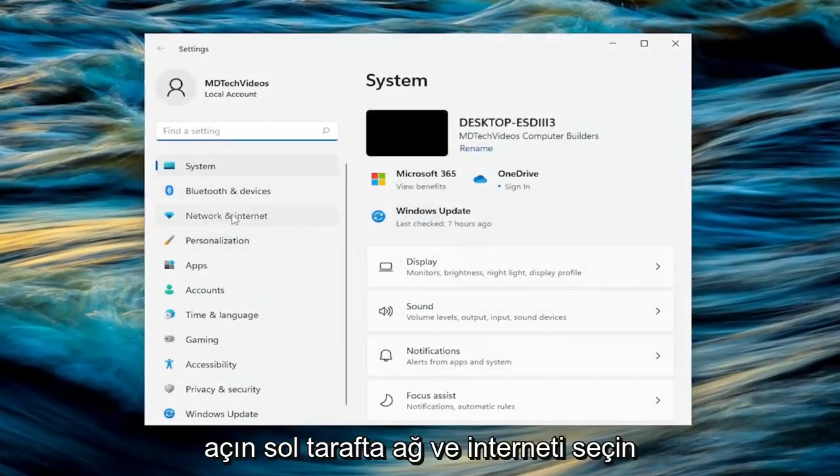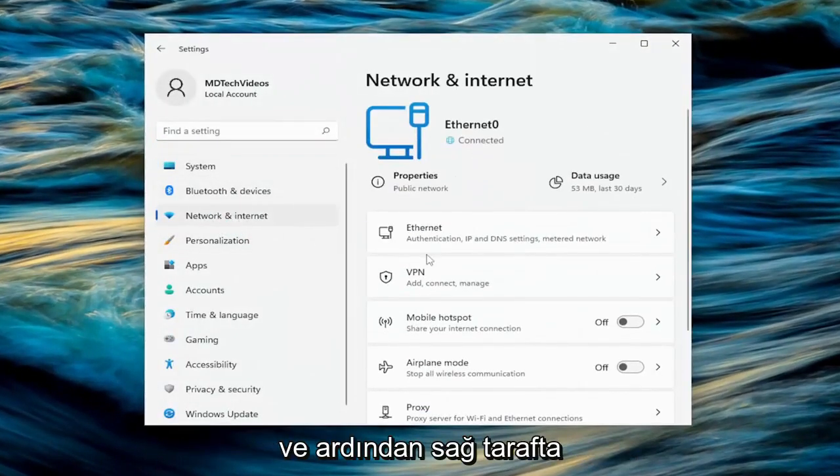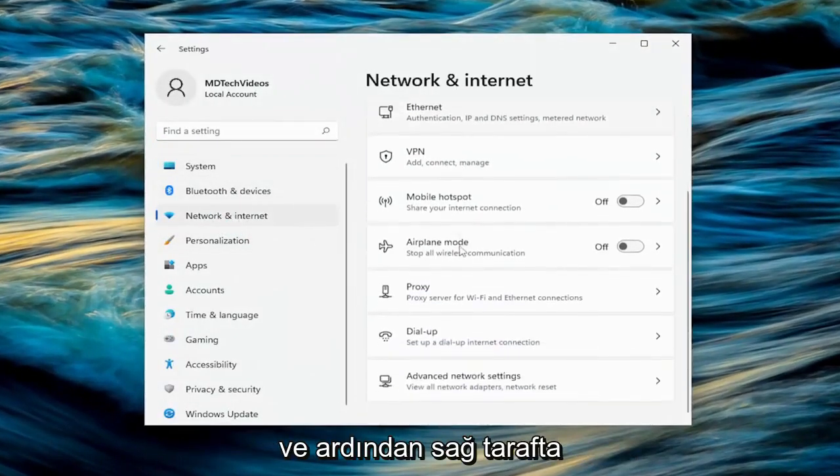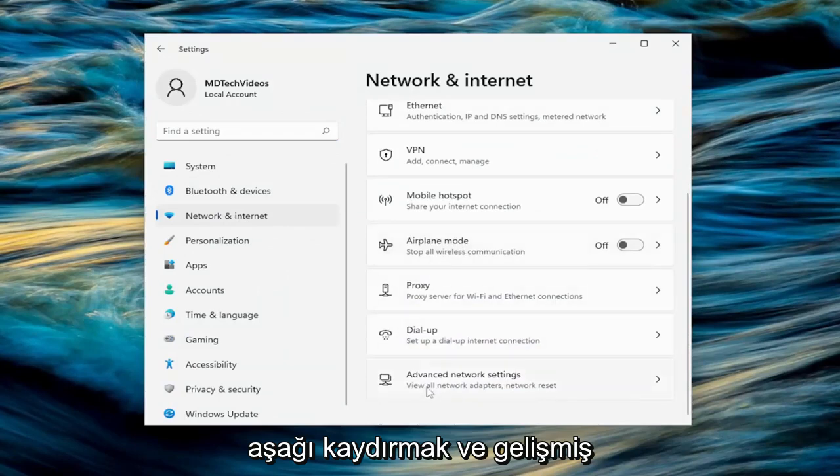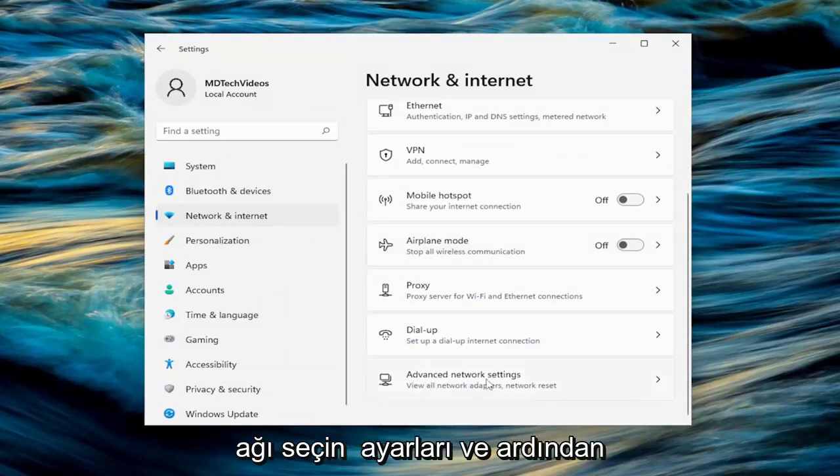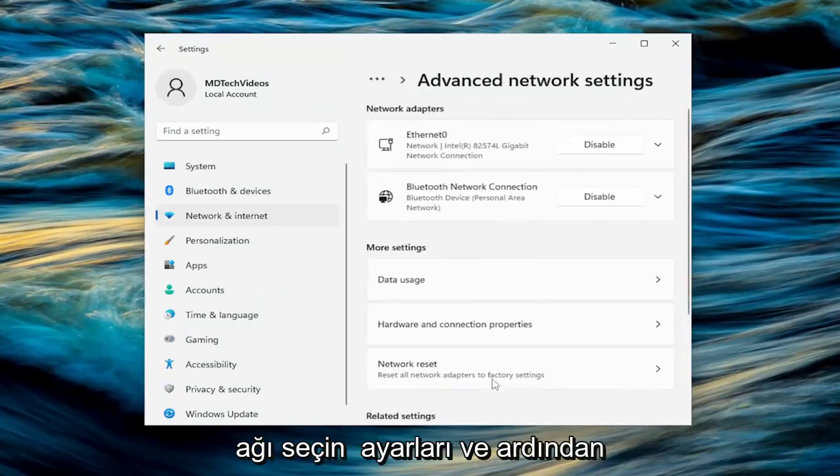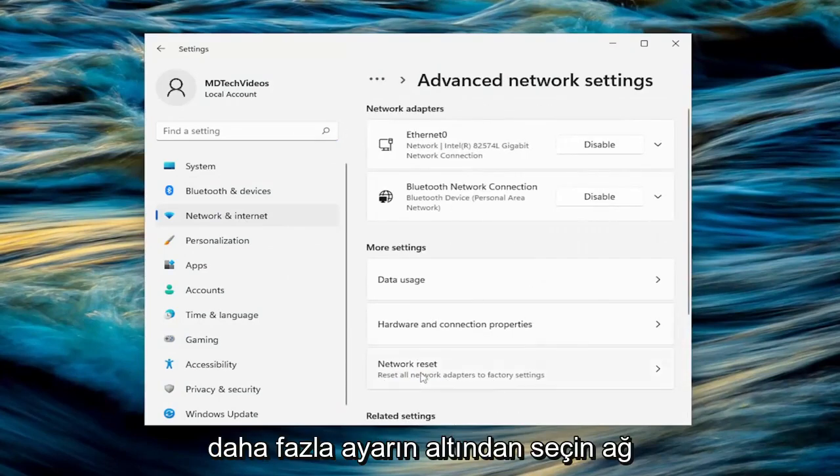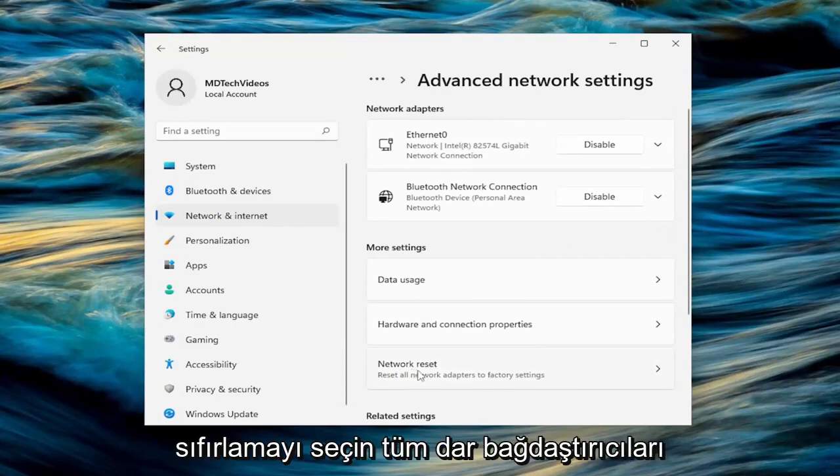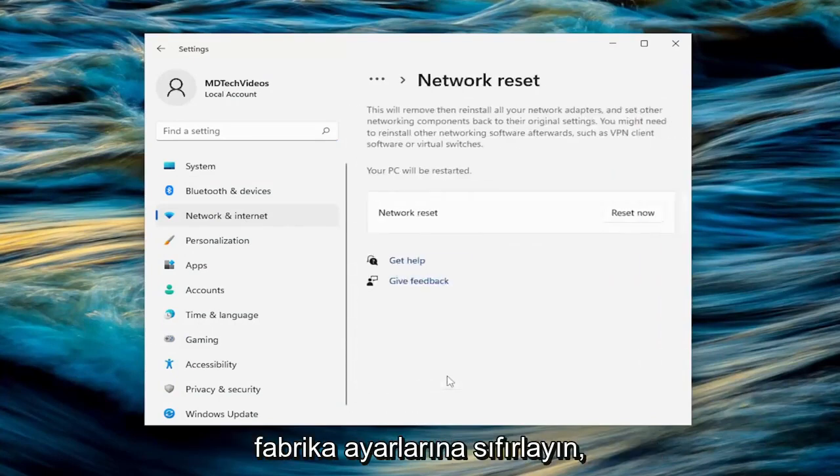Select network and internet on the left side. And then on the right side, you want to scroll down and select advanced network settings. And then select underneath more settings, select network reset. Reset all network adapters to factory settings.